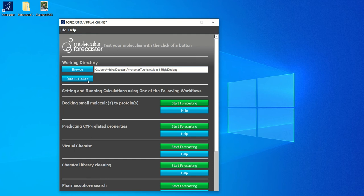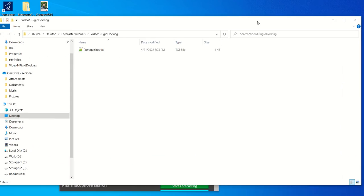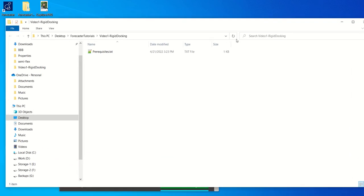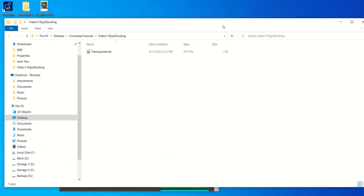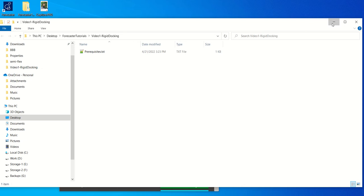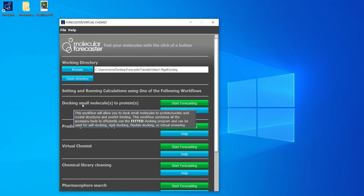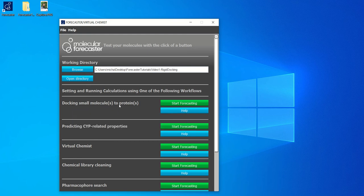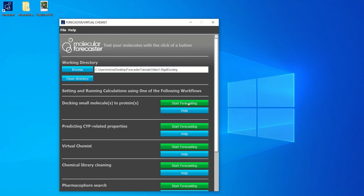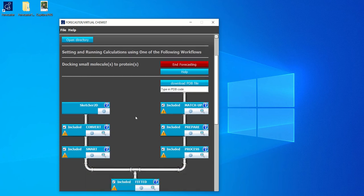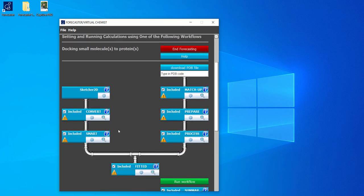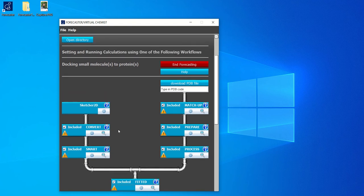You can also open the directory in your file explorer and you will see that for now it is empty. Since we're going to do rigid docking, we will choose a preset workflow called docking small molecules to proteins. You can click on start forecasting and we will see different modules that have already been preset to run a successful docking campaign.